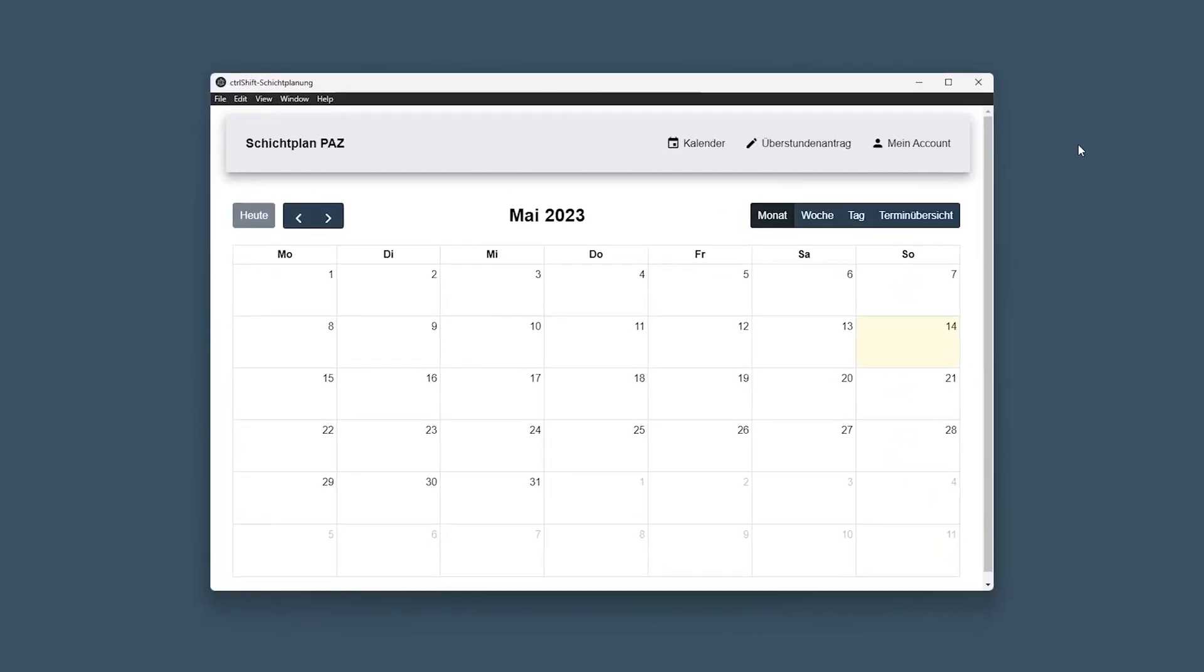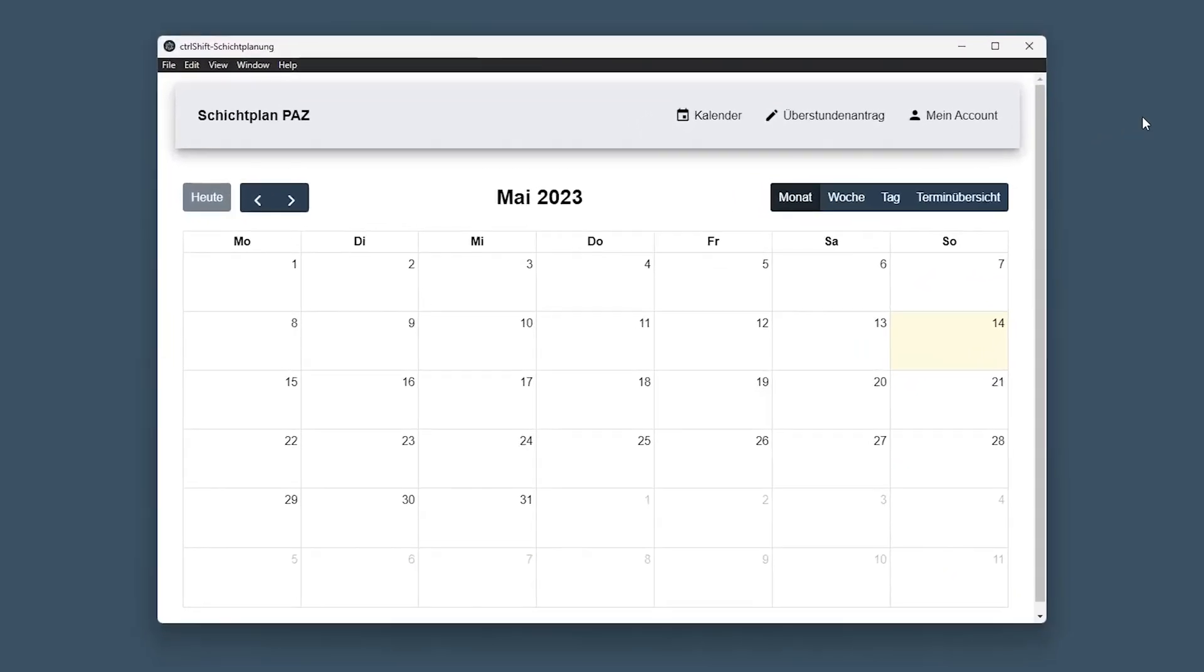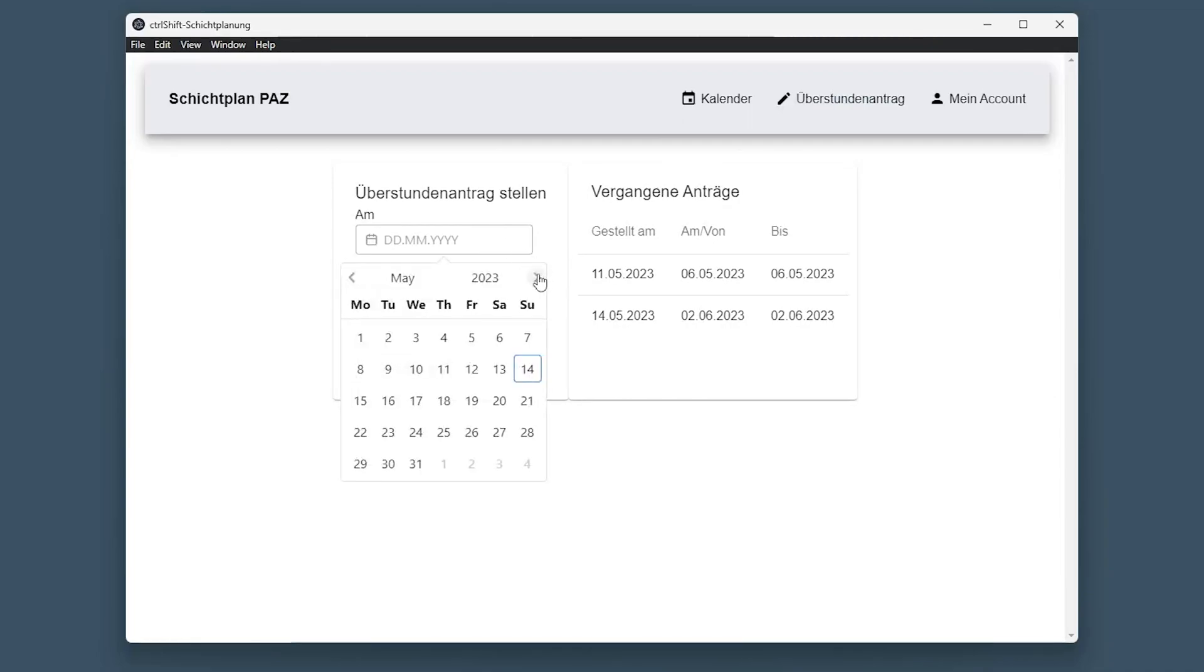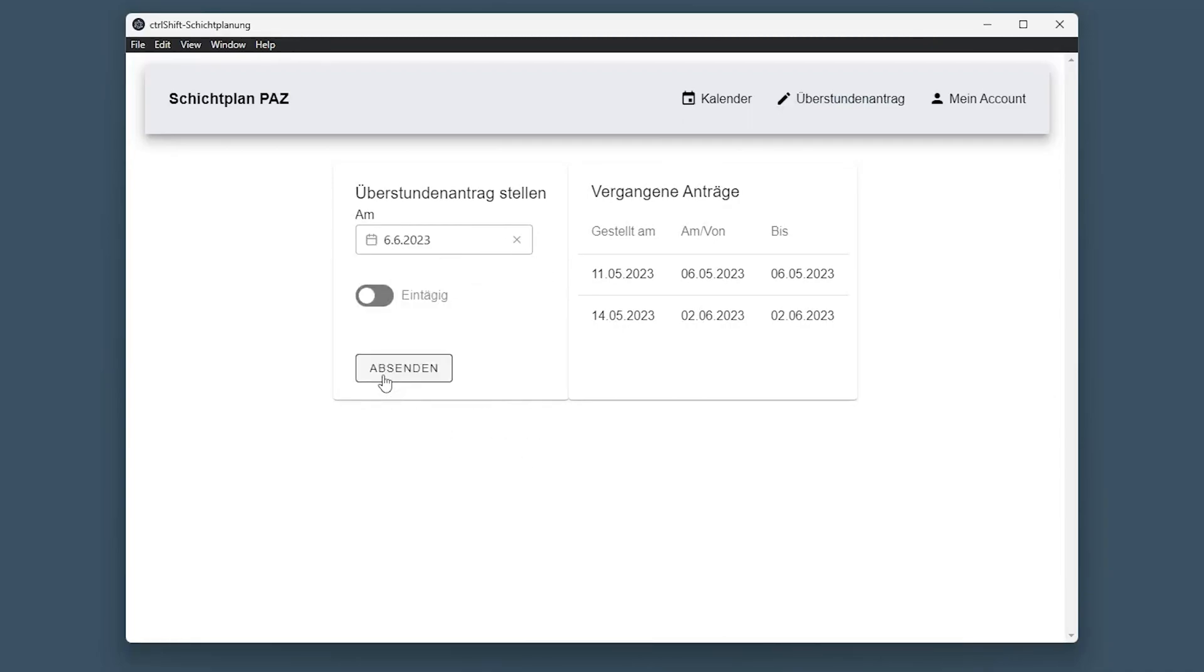For example, now as a normal user, if you want to apply for some overtime, it's just a few clicks of a button instead of writing an email.